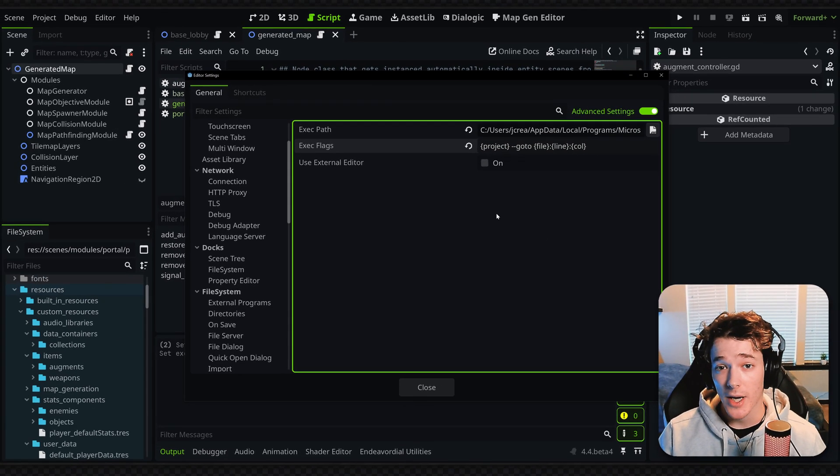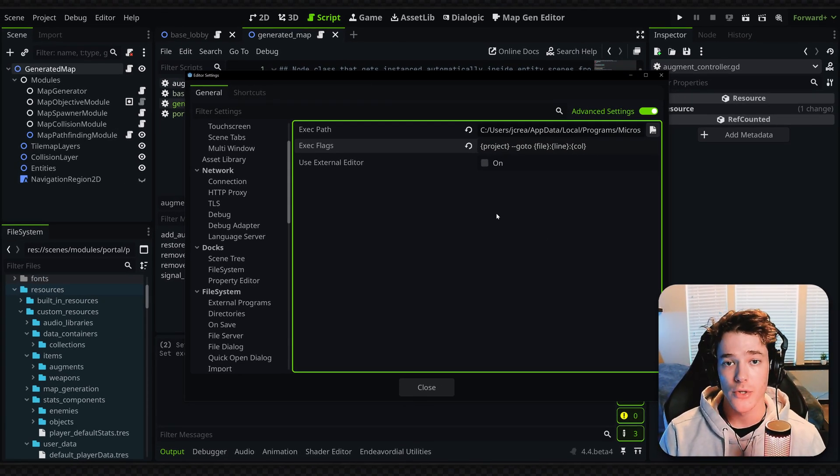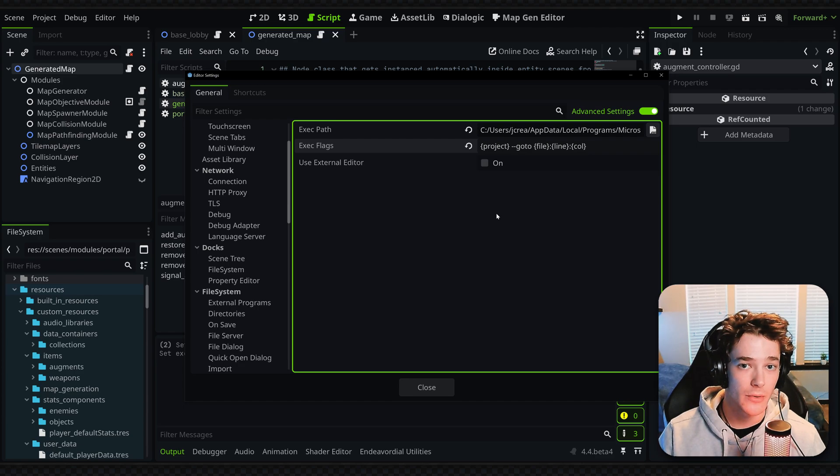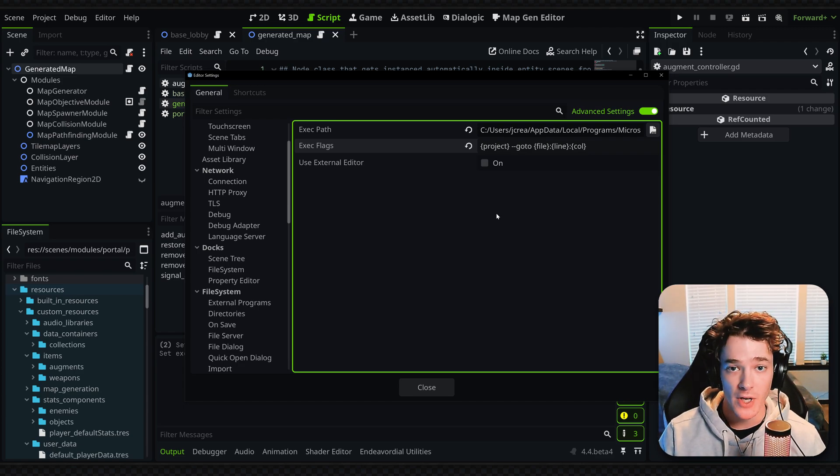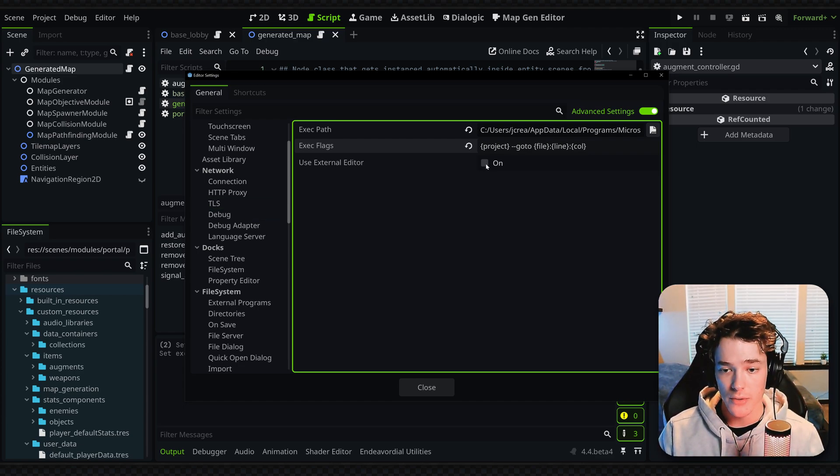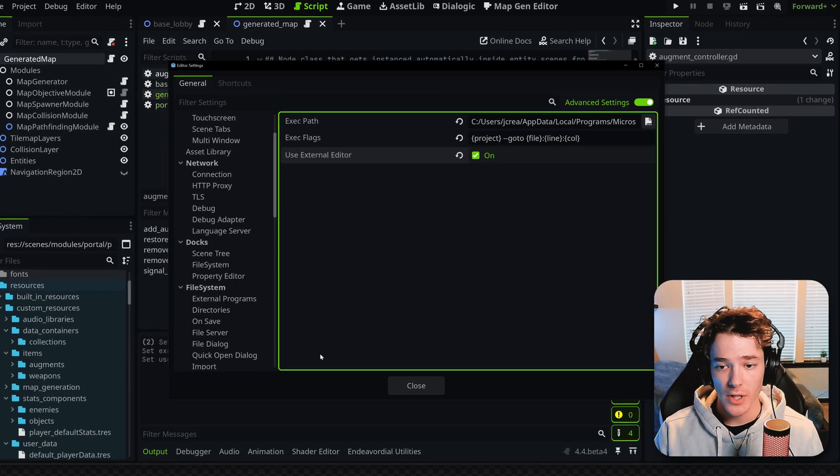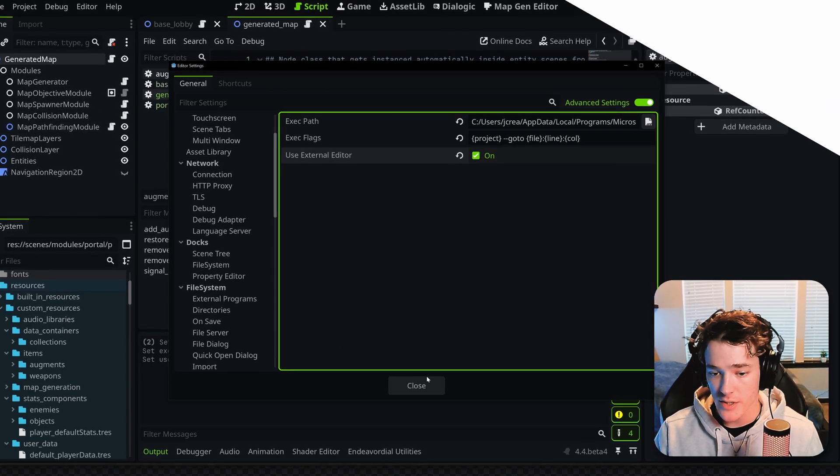If you're using a different IDE like Atom or something, this is going to be a different line, so make sure to check out the documentation for your specific application. Finally, make sure that Use External Editor is checked, and now we'll have most of the Godot side of things set up.